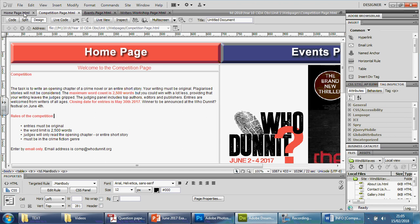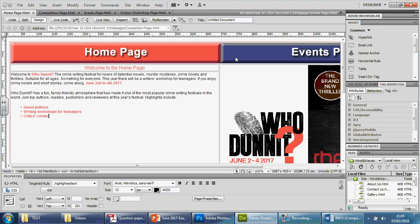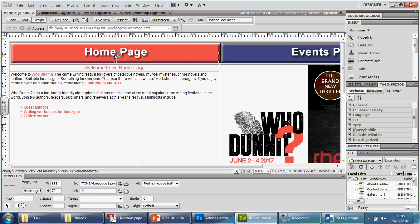We're going to connect the navigation bars to each of the two main pages that these are supposed to be linked to. It's very simple. Click on the home page button, go to your folder here underneath next to the link field.